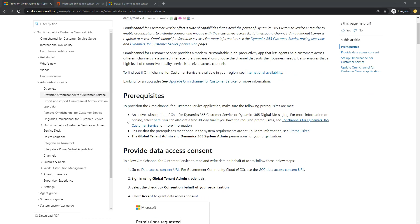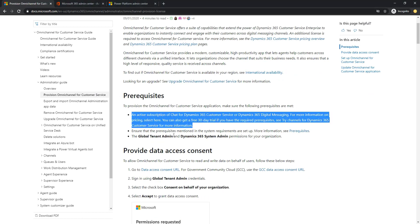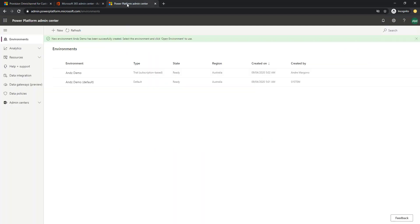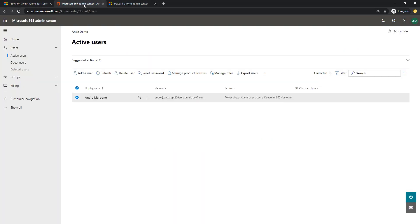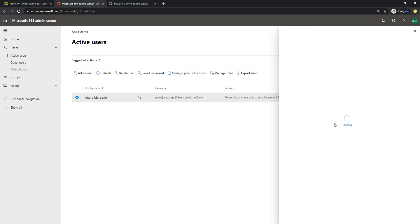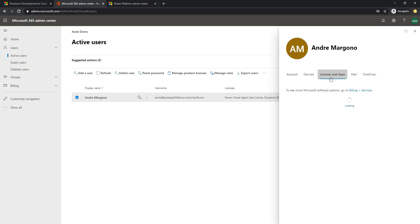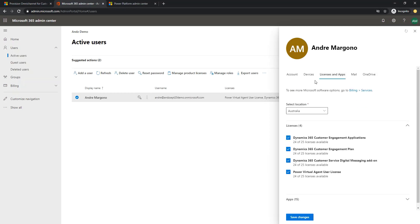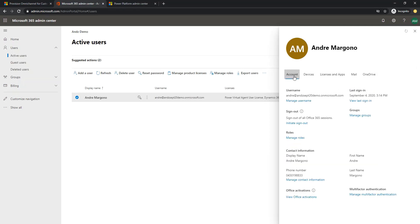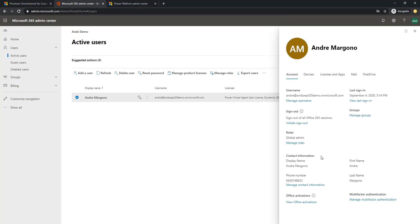The first thing here is that we need to have an active subscription for chat for Dynamics 365 for Customer Service or the Dynamics 365 digital messaging. The second important part is we need to have a user with the global tenant admin access as well as Dynamics 365 system admin privilege.